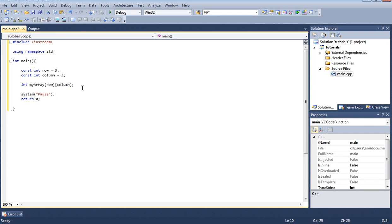This is basically declaring the array but we're not initializing to anything. So if we want to initialize it we can set it equal and then open bracket close bracket and inside of it.